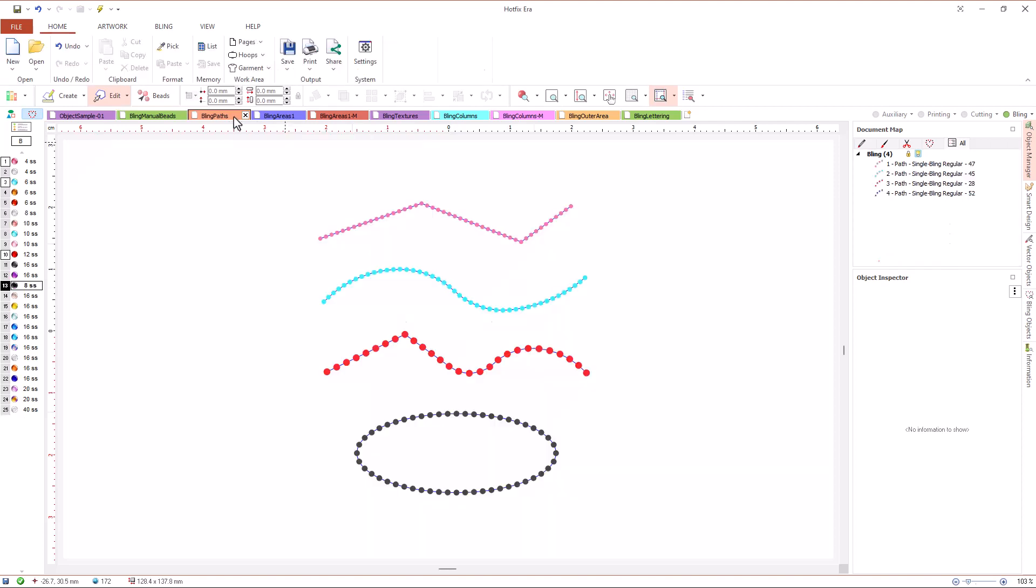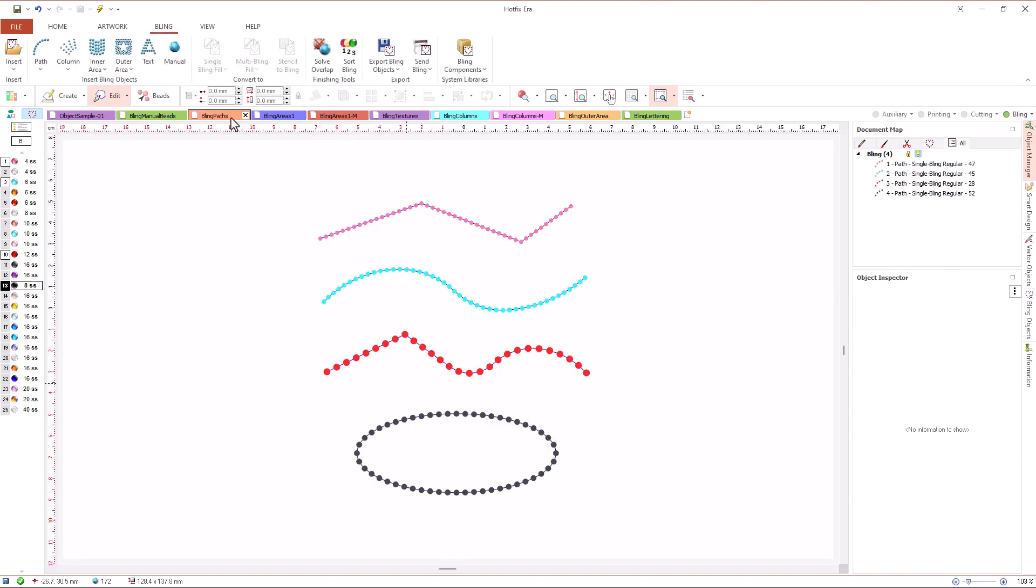Paths is another simple object, although not as simple as manual beads. We use these objects to create shapes based on lines with straight segments, curved segments or a combination of them.